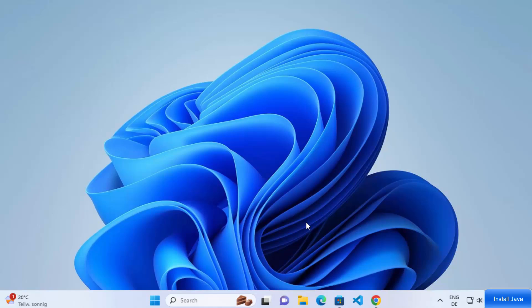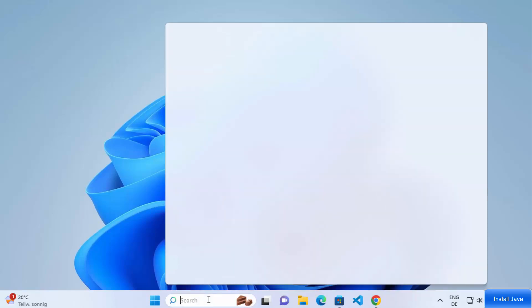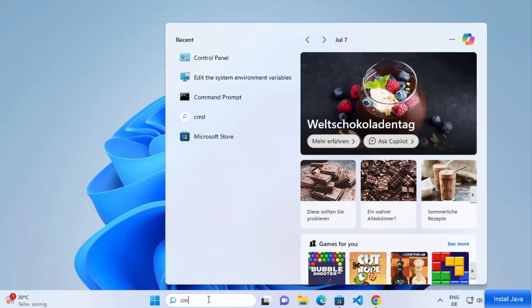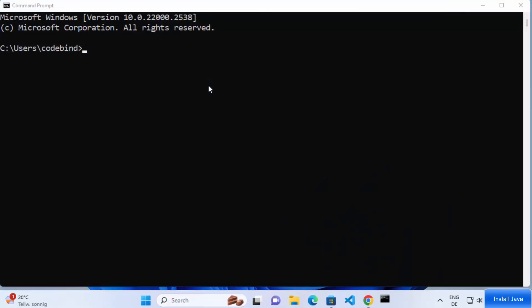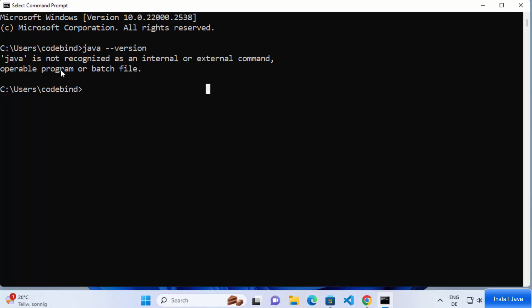In this video I'm going to show you how to install and set up Java on your Windows 11 operating system. First we are going to check whether Java is already installed. Open your command prompt by searching for 'cmd' in the search bar, then type 'java --version' and press enter. If it says Java is not recognized as an internal or external command, that means Java is most probably not installed.